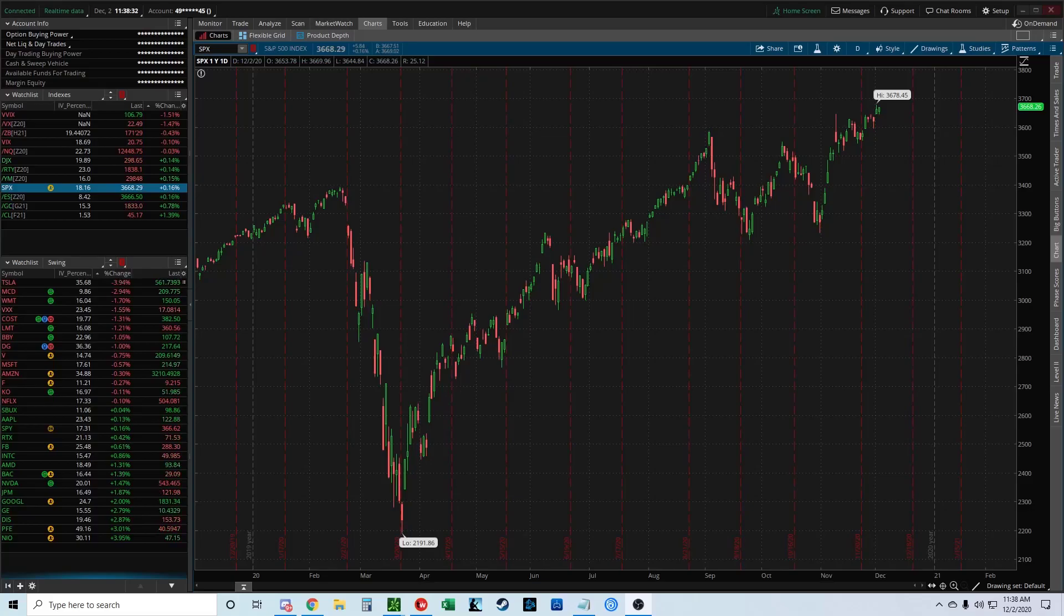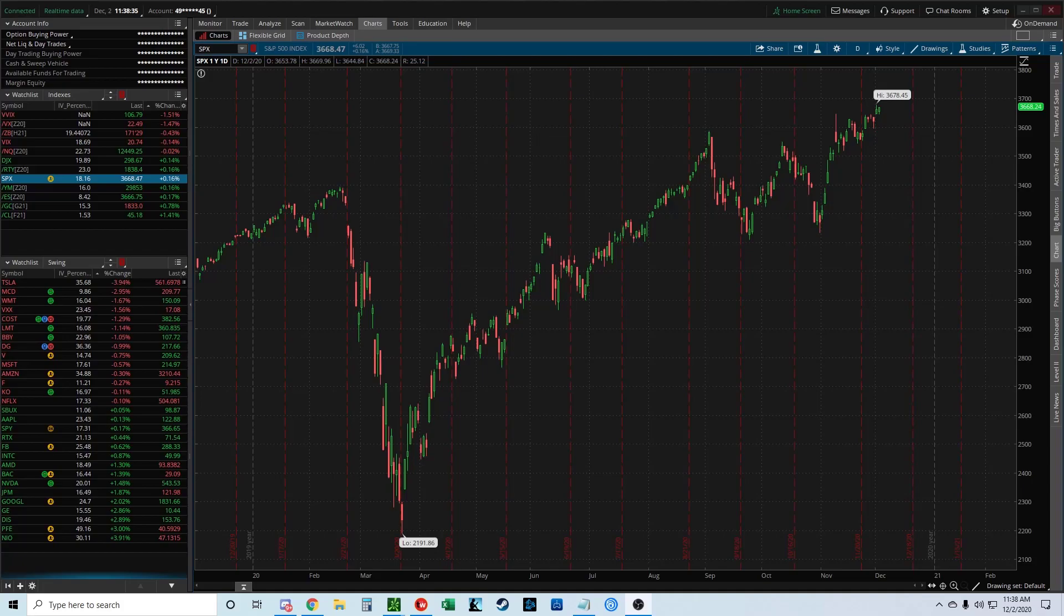How's it going guys? My name is Mike. Today I'm going to show you how to add simple moving average lines to your Thinkorswim chart.